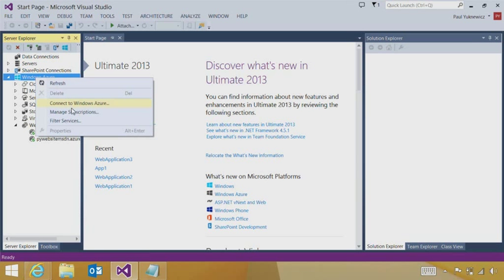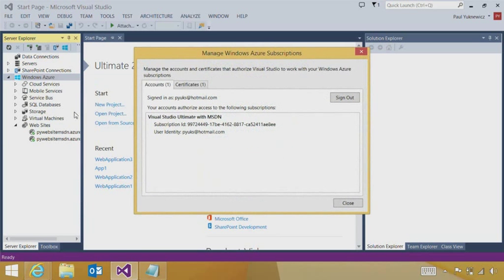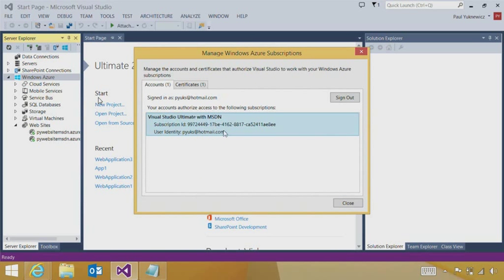If I want to get further insight into what the connection looks like, I can right-click on the Windows Azure node, click Manage Subscriptions, and I can see the identity that I'm signed into and what level of subscription that I have. And this actually supports one or more subscriptions for sign-in.